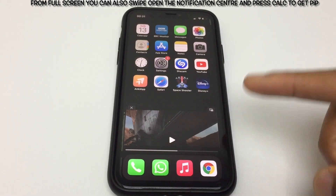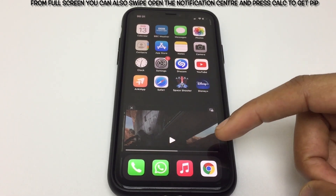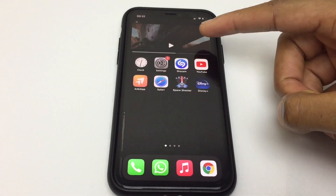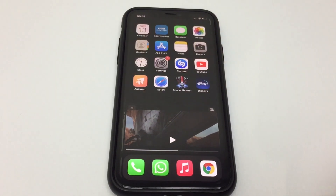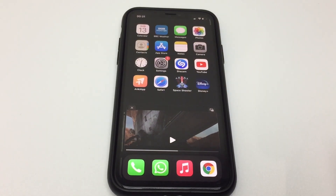The flexibility on this is great. You can swipe it up to the top of the screen, swipe it to the bottom, and it just floats effortlessly.